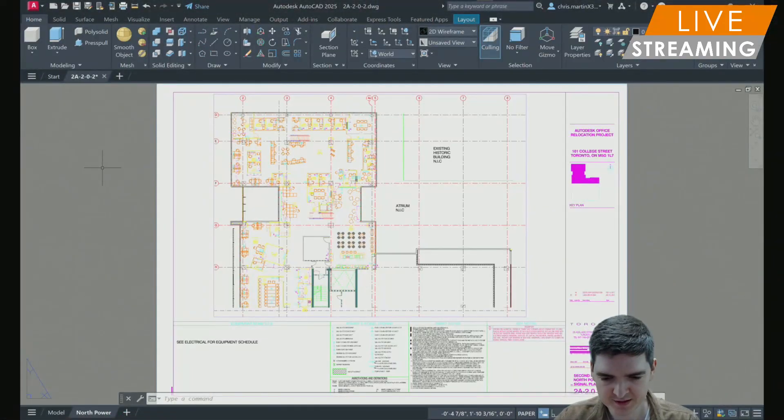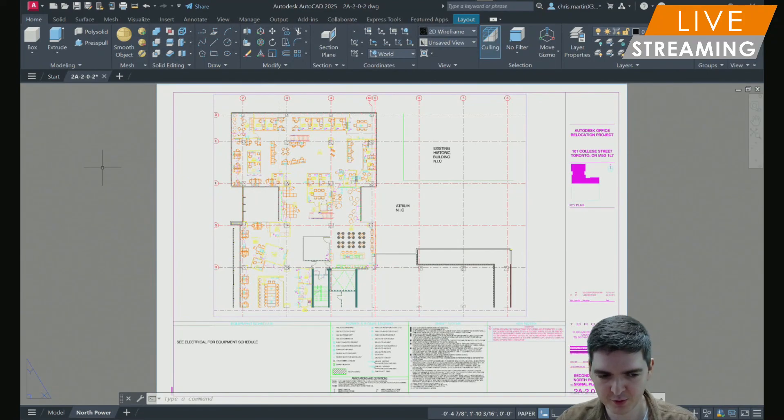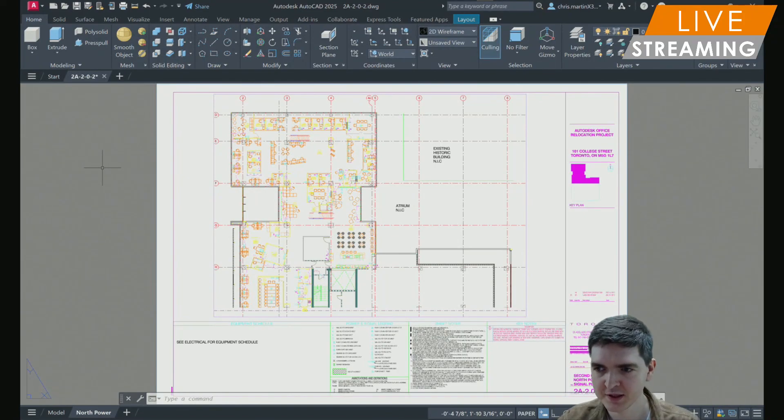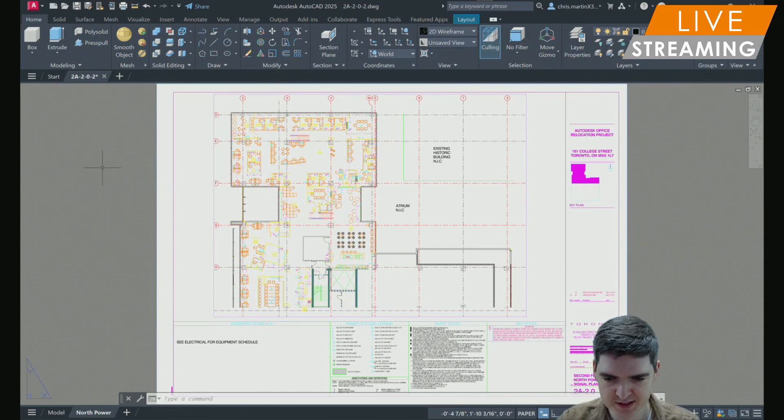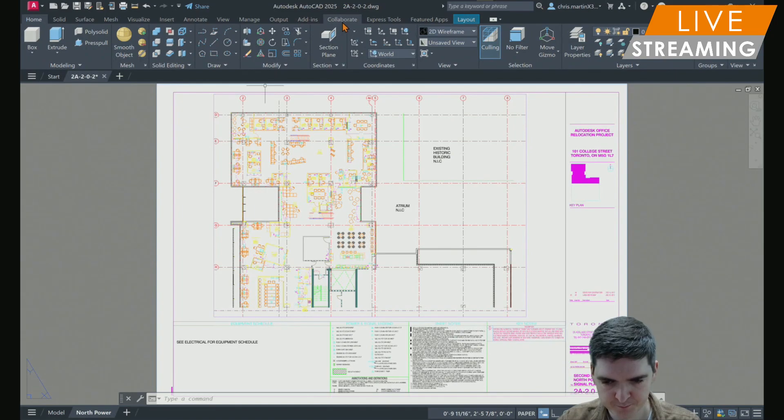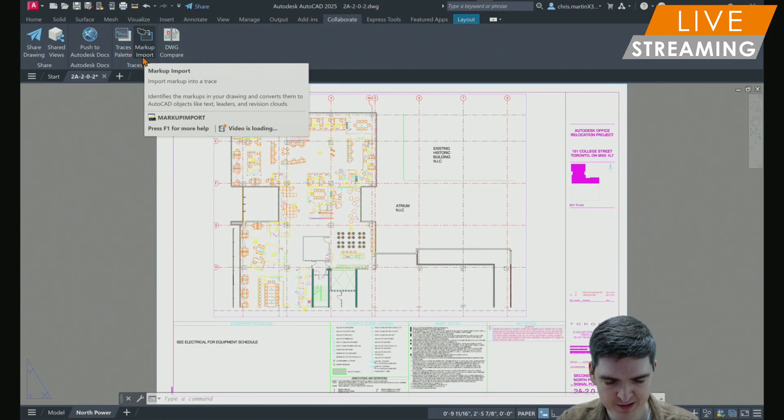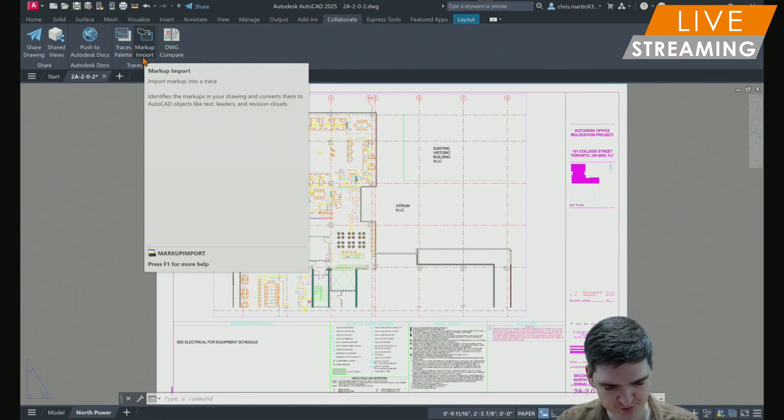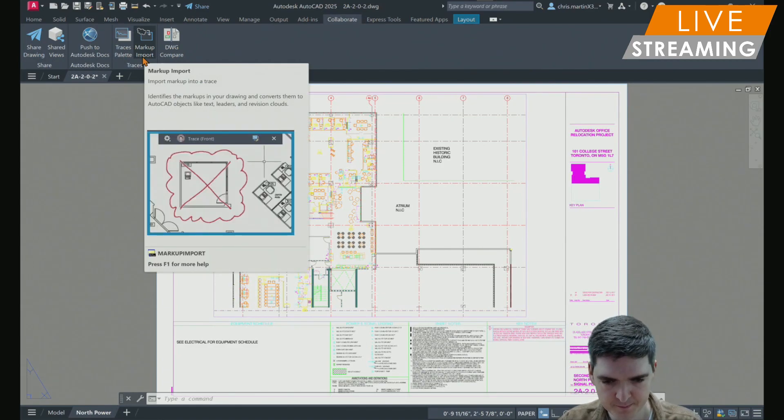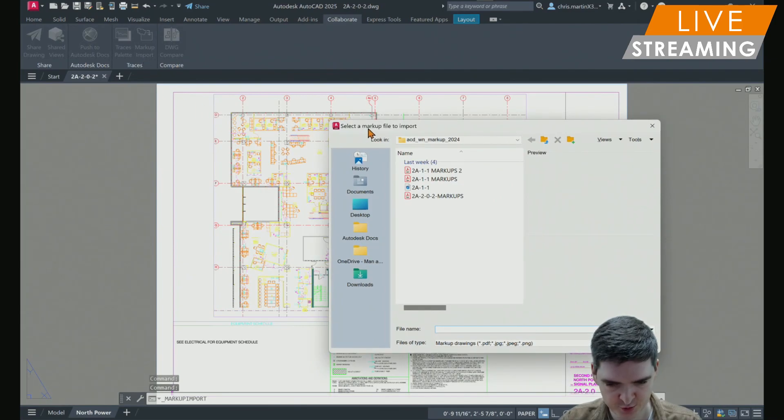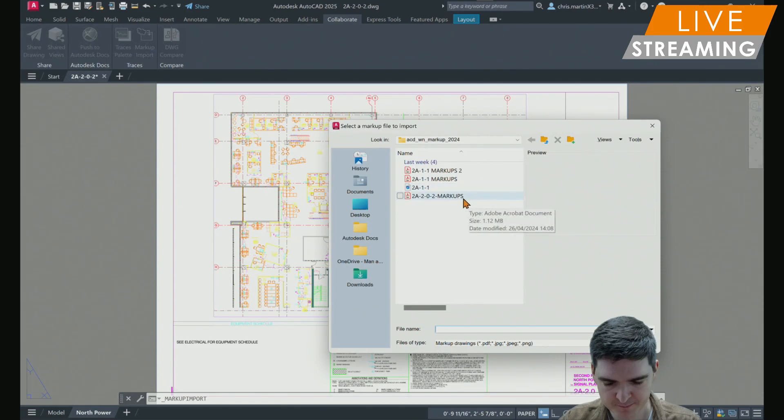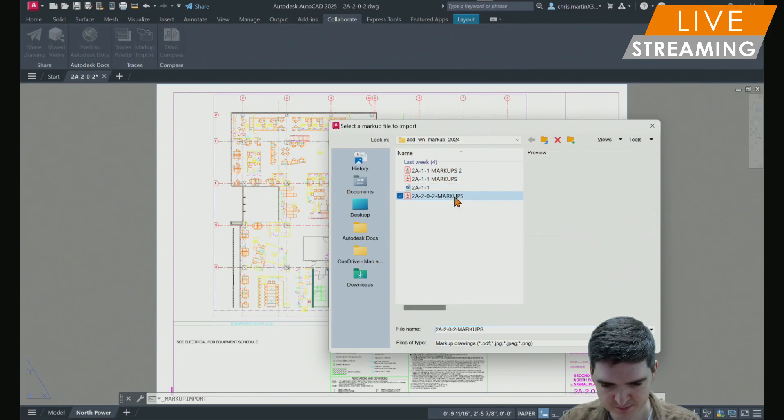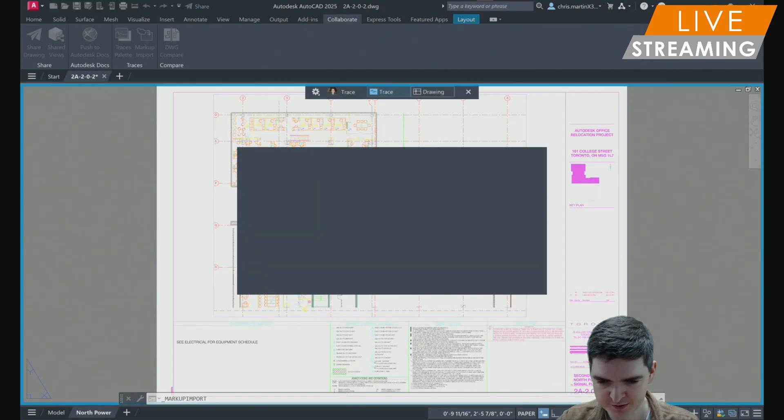In this example, I'm going to import the PDF markup as I would in AutoCAD 2023 or 2024, by first selecting the collaborate tab, and then going to markup import, or typing markup import into the command line. Then navigating to wherever I've got my markup saved. I'm going to use this one at the bottom, and select open.